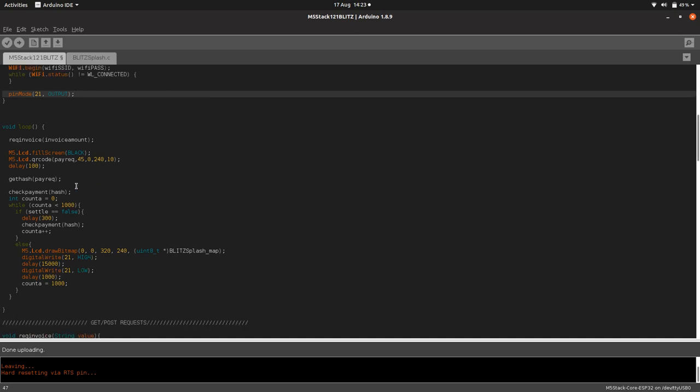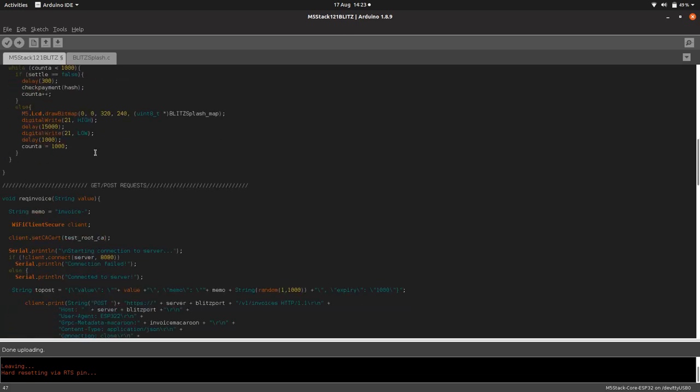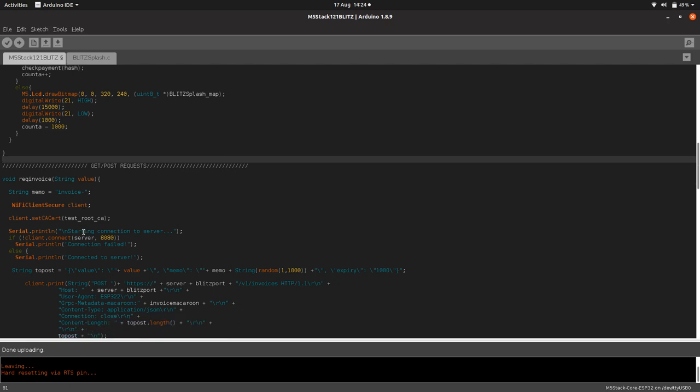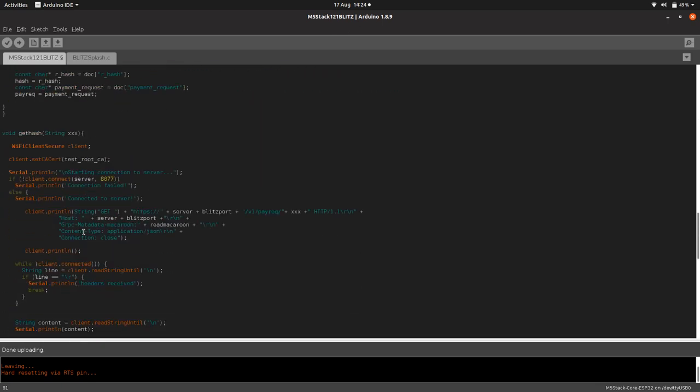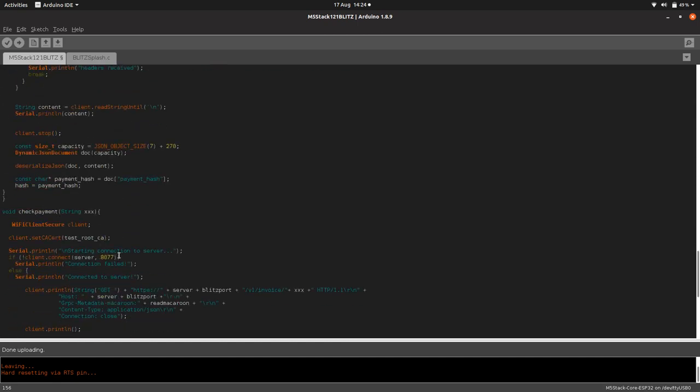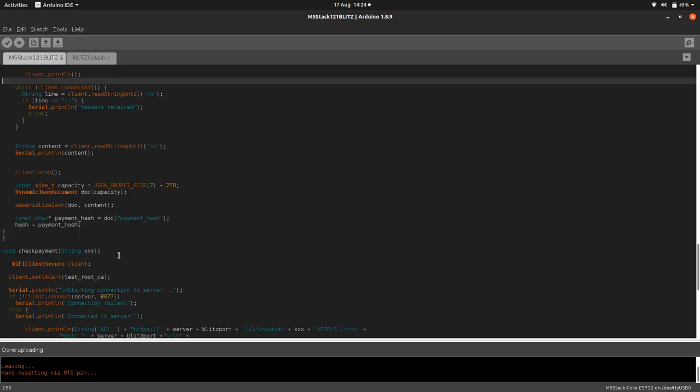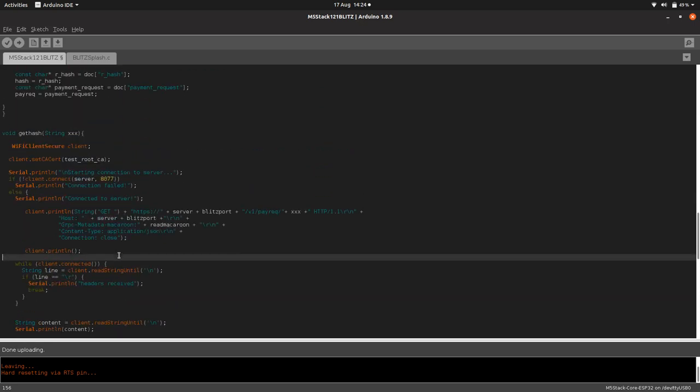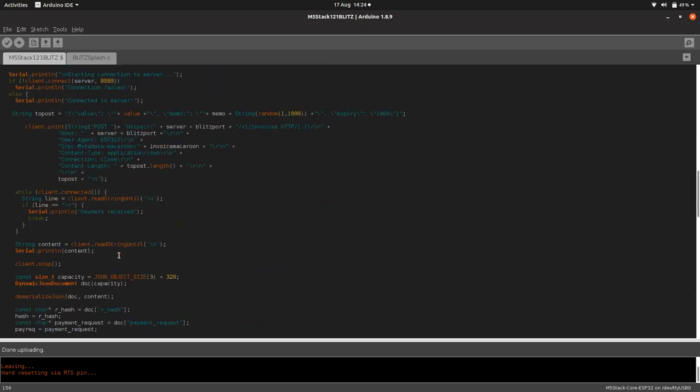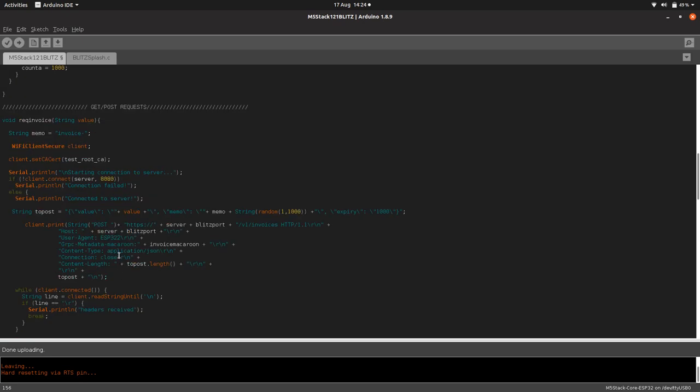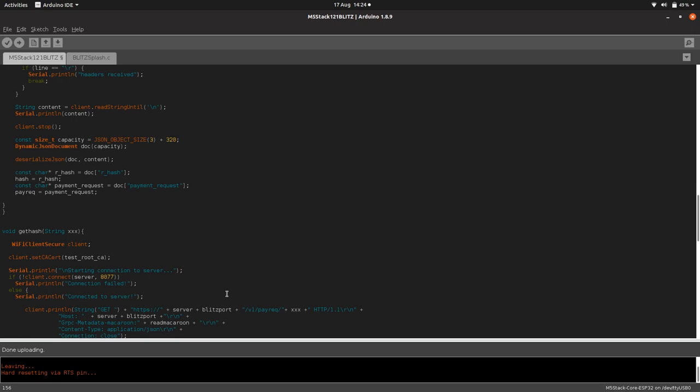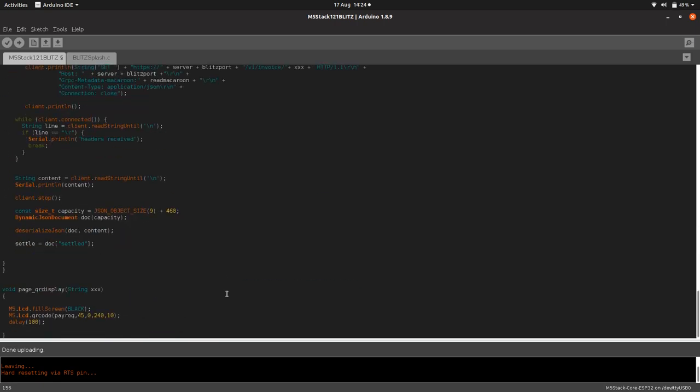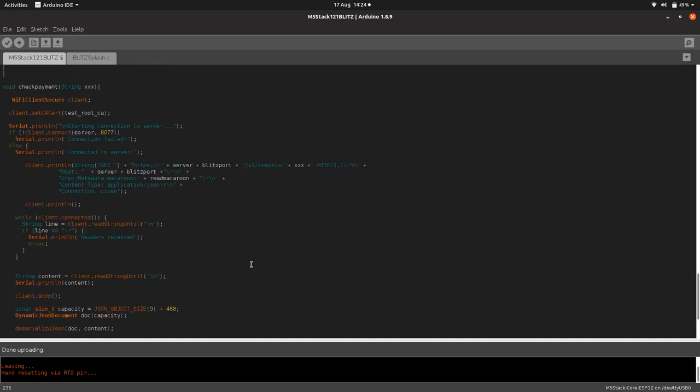We've got our main loop here, and under the main loop, we've got our get and post requests. There's three functions. First one is a post request, which is actually requesting the invoice. The second one is get hash - a get request to actually get the hash of the invoice of the payment. And then the third one is to check to see if that payment's been paid. It is a bit annoying - when you request an invoice, in order to check if that invoice has been paid, first you need to query and get the actual hash for that invoice, and then you check using the hash. There's also a little function for displaying our invoice as a QR code.